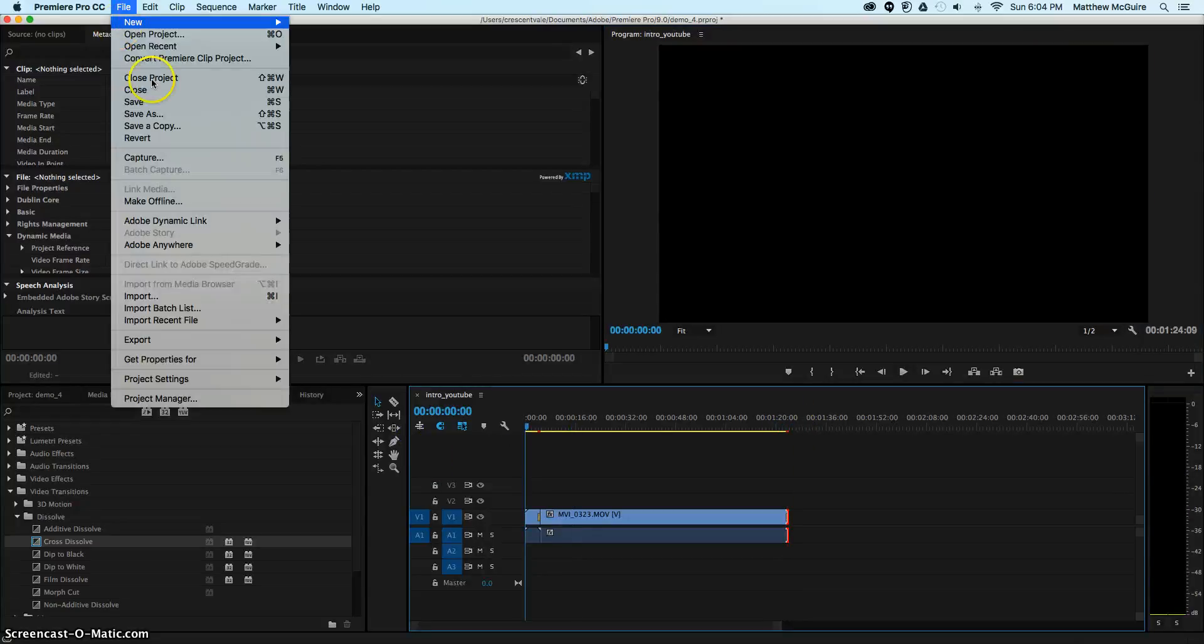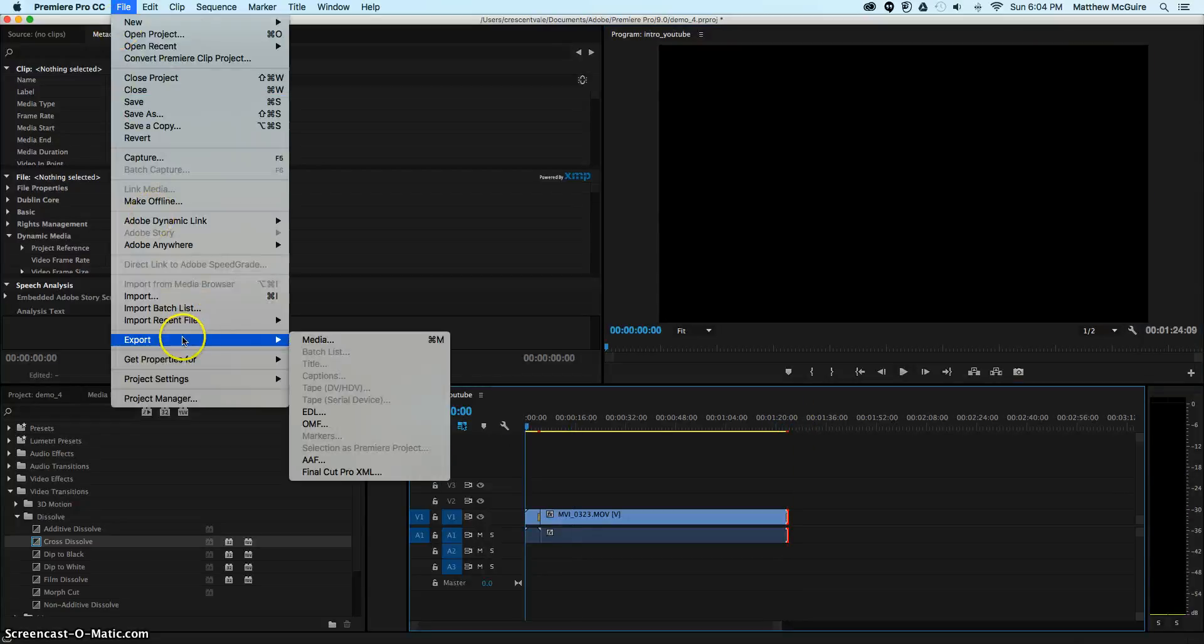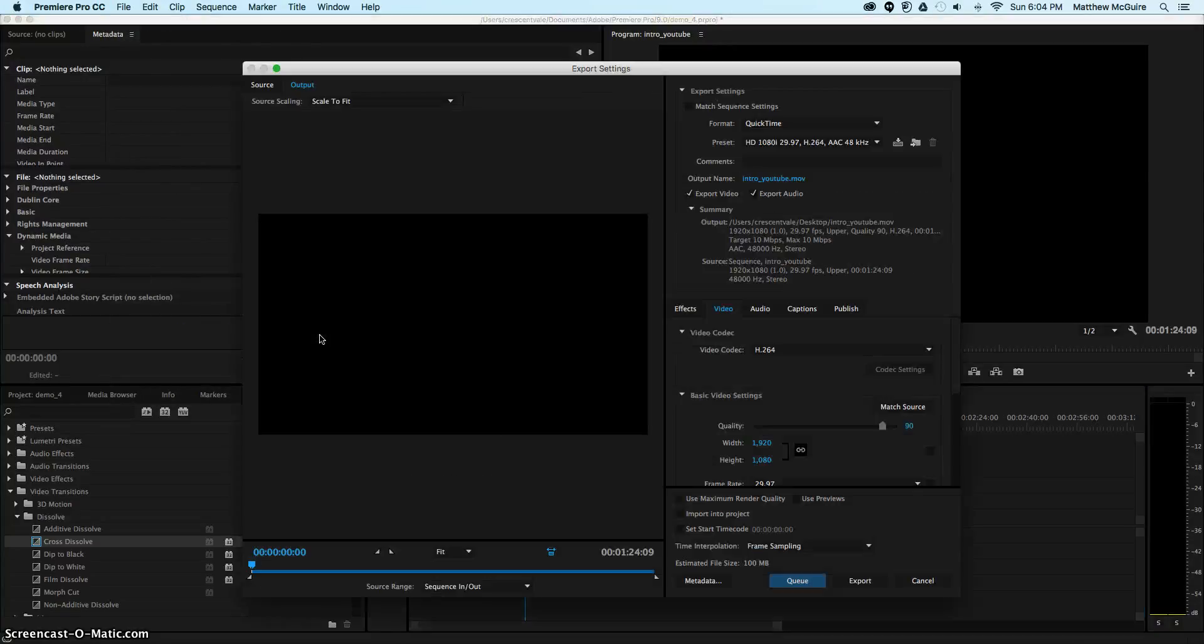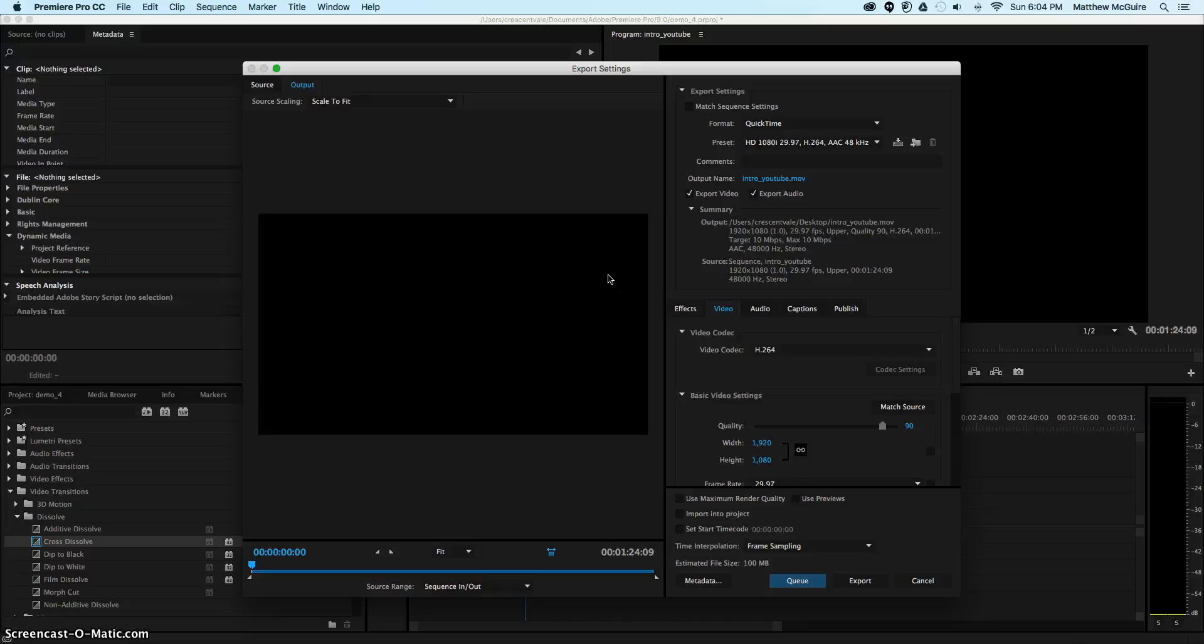We can go to File, Export, Media. Once we have the media ready to go, that was quick. I probably could have done more work to my audio, maybe something to my lighting. I just want to give you the quick rundown on how to do a quick video.